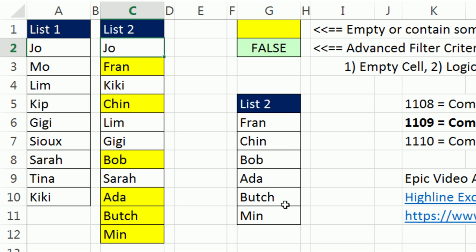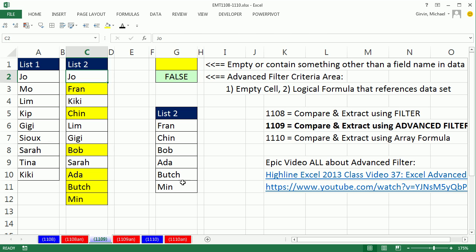There are our names extracted. Absolutely beautiful. Didn't need a helper column, like in 1108. Didn't need to do copy and paste. Now, these are the items that are in this list, but not in list one. What if we wanted to do the reverse?